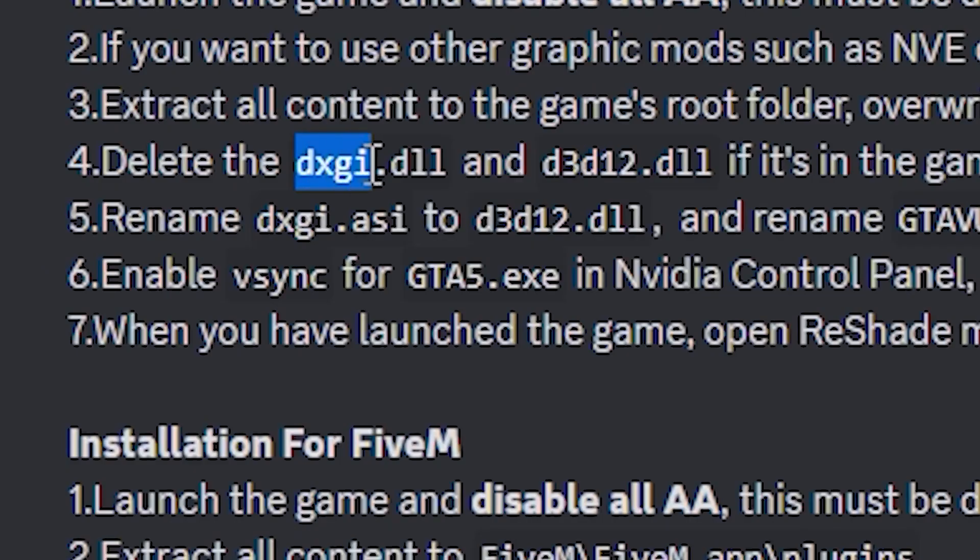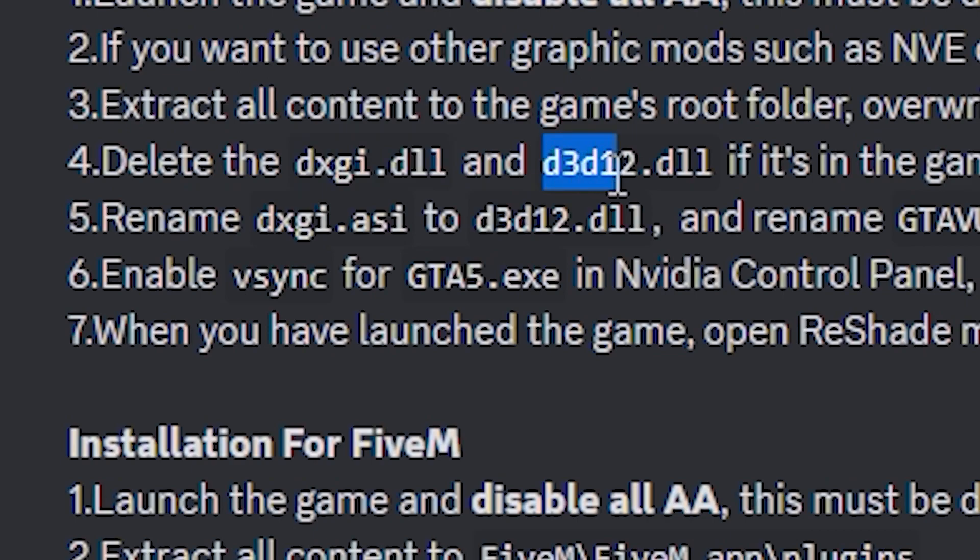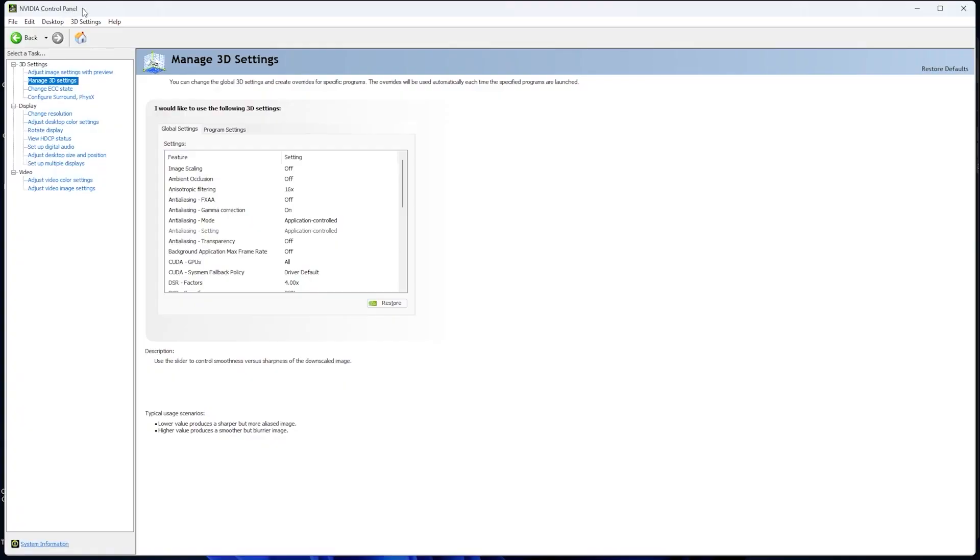After that, if your game has dxgi.dll and d3d12.dll files in your GTA V directory, delete those files. We don't need them, so make sure you delete them. After that, open NVIDIA Control Panel.